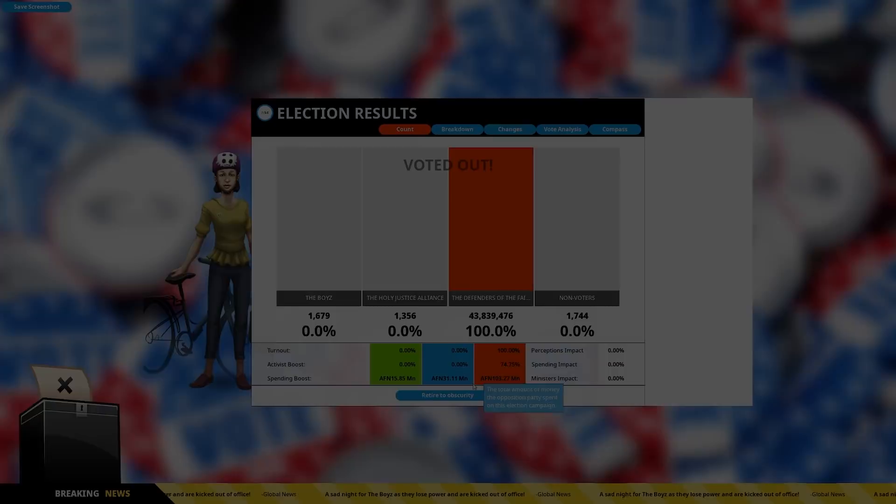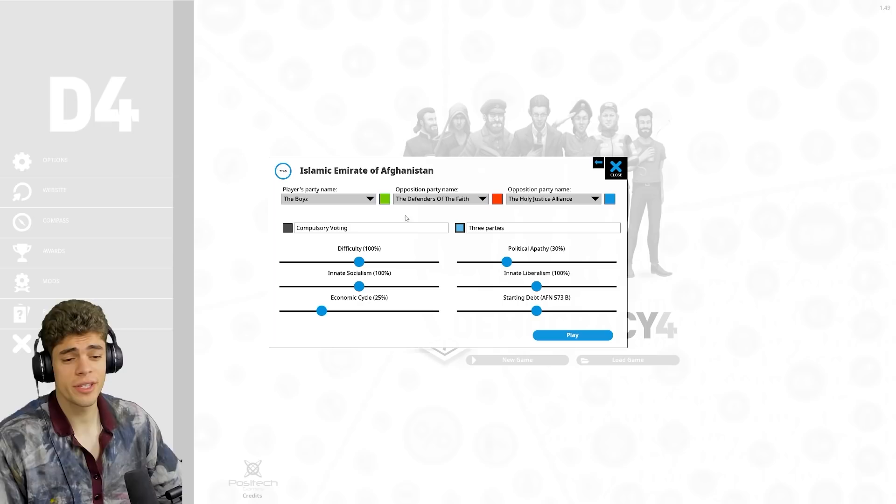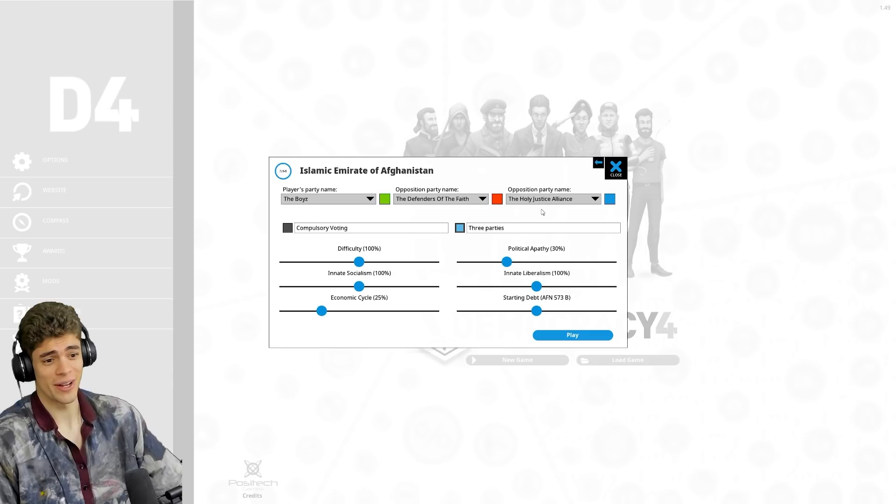Right lads, welcome to Afghanistan. It's not a sentence I think that you'd particularly want to hear. We're gonna be going up against the defenders of the faith of the Holy Justice Alliance. Right, we start out with I think the worst situation I've ever seen and I've played as North Korea in this game.